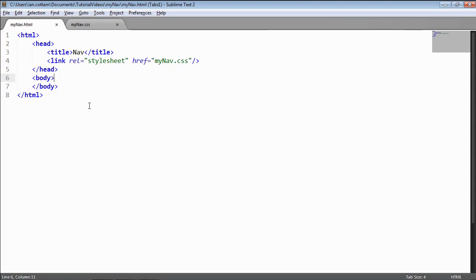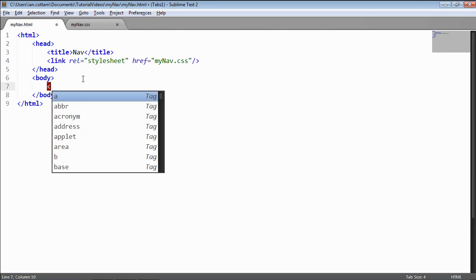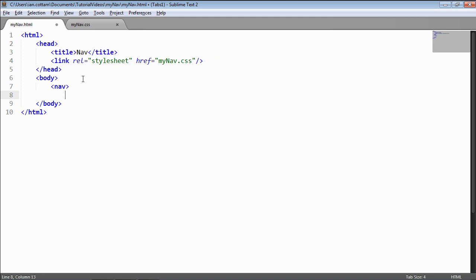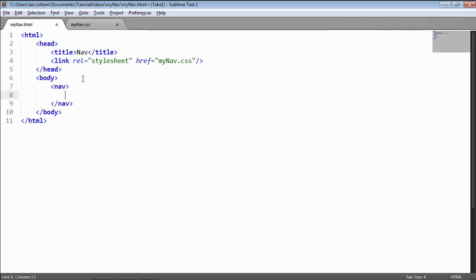Let's start writing the markup we need and then move on to styling afterwards. The first thing we'll need is a nav element — for those not familiar with it, it's a new element in HTML5, basically the same as a div but with a different name, and it's going to be our container for the entire navigation.